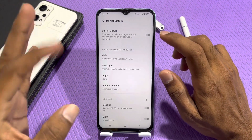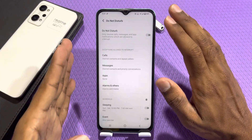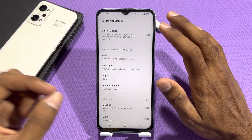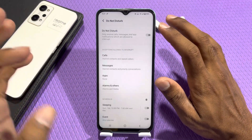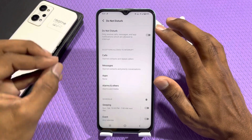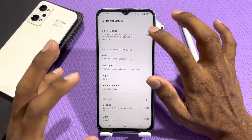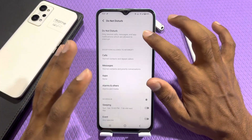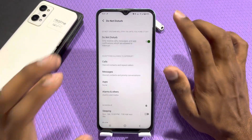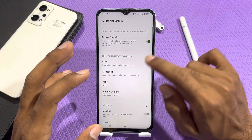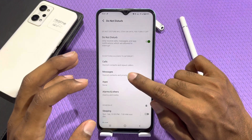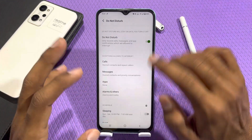You will need to enable D&D settings. D&D is simple — if you don't have any call or sound, you will not be disturbed. If you activate D&D, calls, messages, apps, etc. will be silenced.